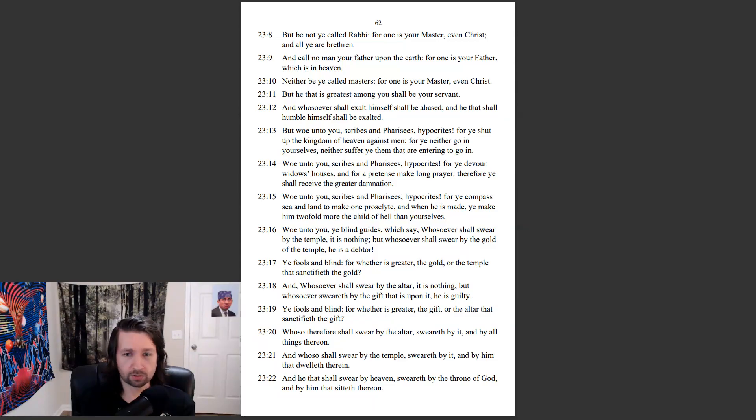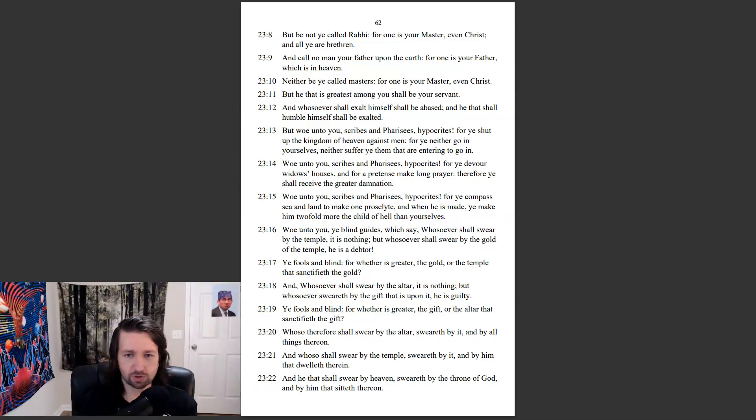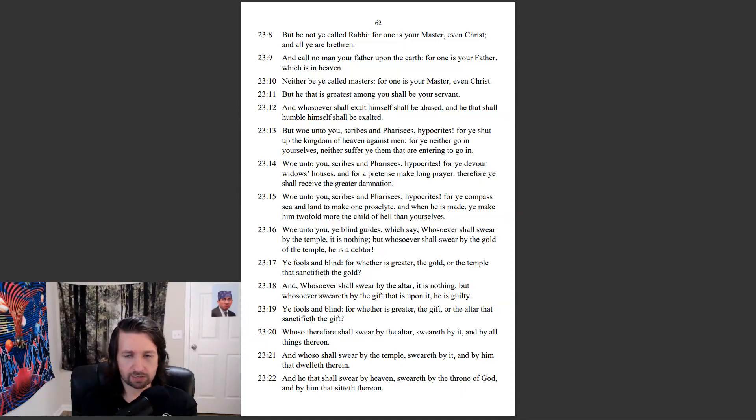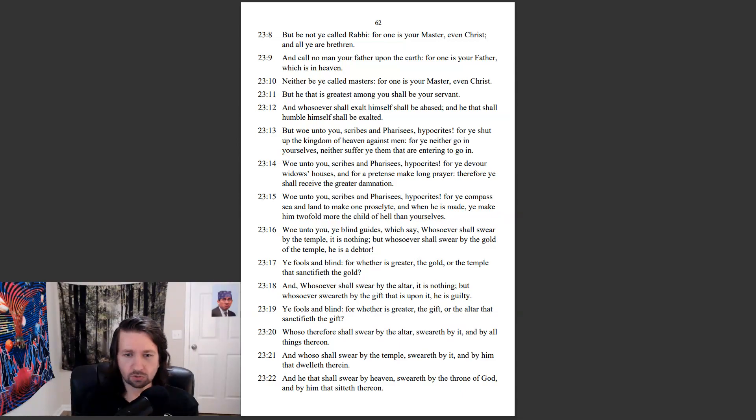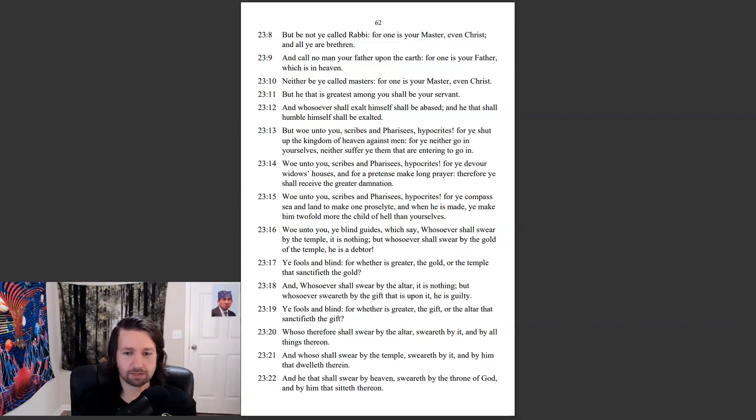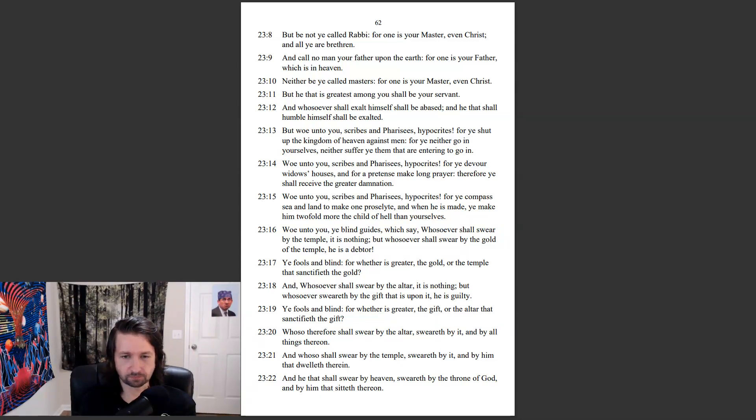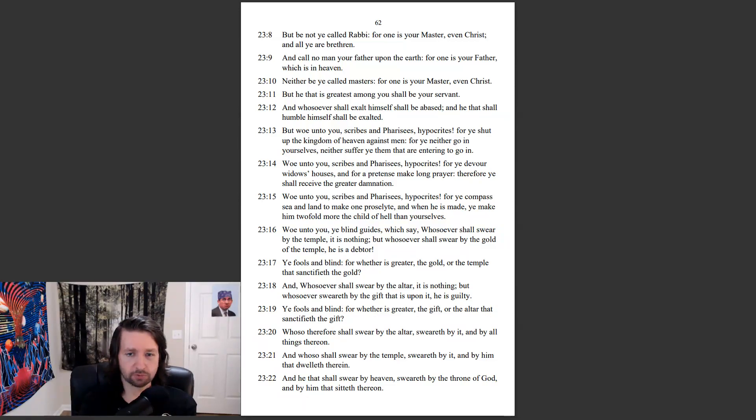for whether is greater the gold or the temple that sanctifieth the gold. And whosoever shall swear by the altar, it is nothing. But whosoever sweareth by the gift that is upon it, he is guilty. Ye fools and blind, for whether is greater the gift or the altar that sanctifieth the gift. Whosoever shall swear by the altar, sweareth by it, and by all things thereon. And whosoever shall swear by the temple, sweareth by it, and by him that dwelleth therein. And he that shall swear by heaven, sweareth by the throne of God, and by him that sitteth thereon.